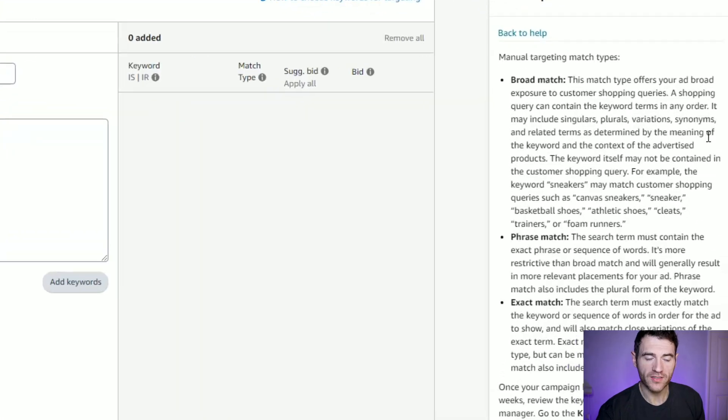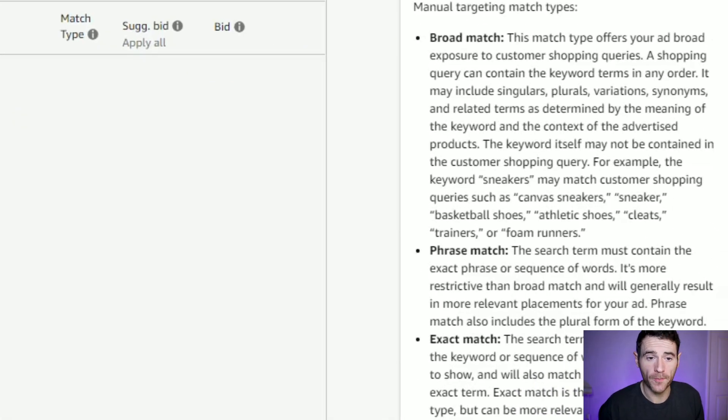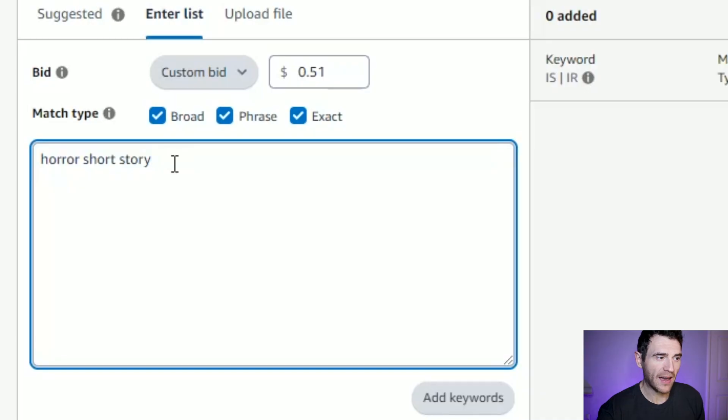Broad match basically expands the keyword somewhat. It may also include singulars, plurals, variations, synonyms, and related terms as determined by Amazon. So that one search term 'horror short story' on broad match might include things like 'scary short stories' because it's very similar.